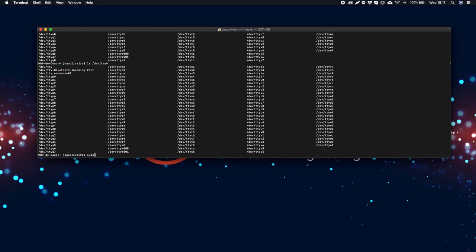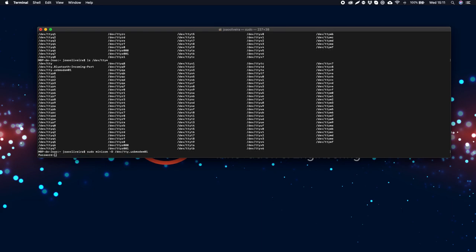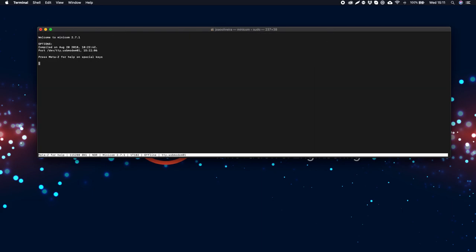Type sudo minicom minus d and paste your device name after it. Type in your password and hit enter. A minicom window should open up.